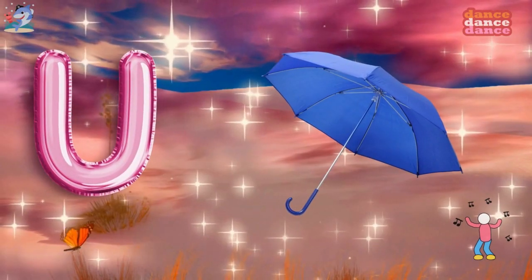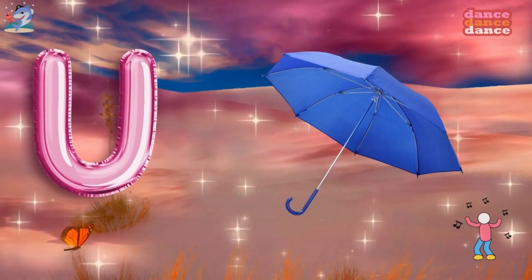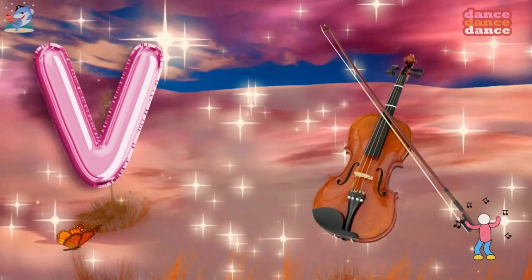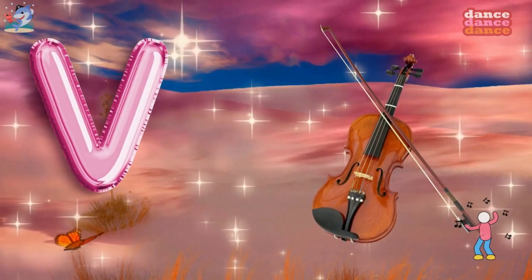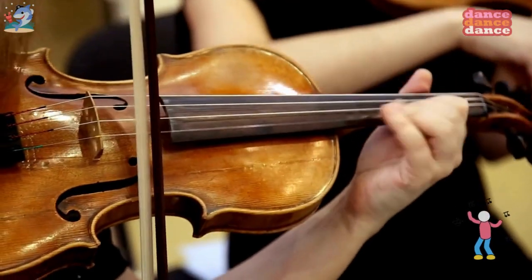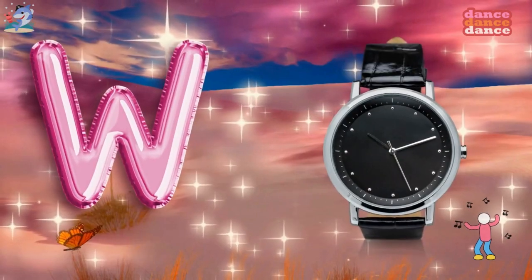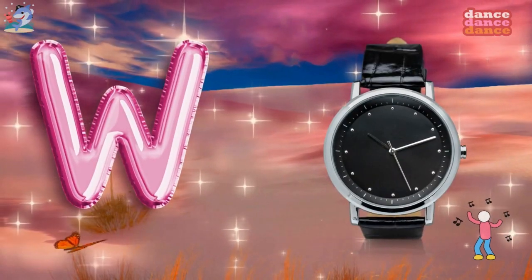U is for umbrella, u-u-umbrella. V is for violin, v-v-violin.